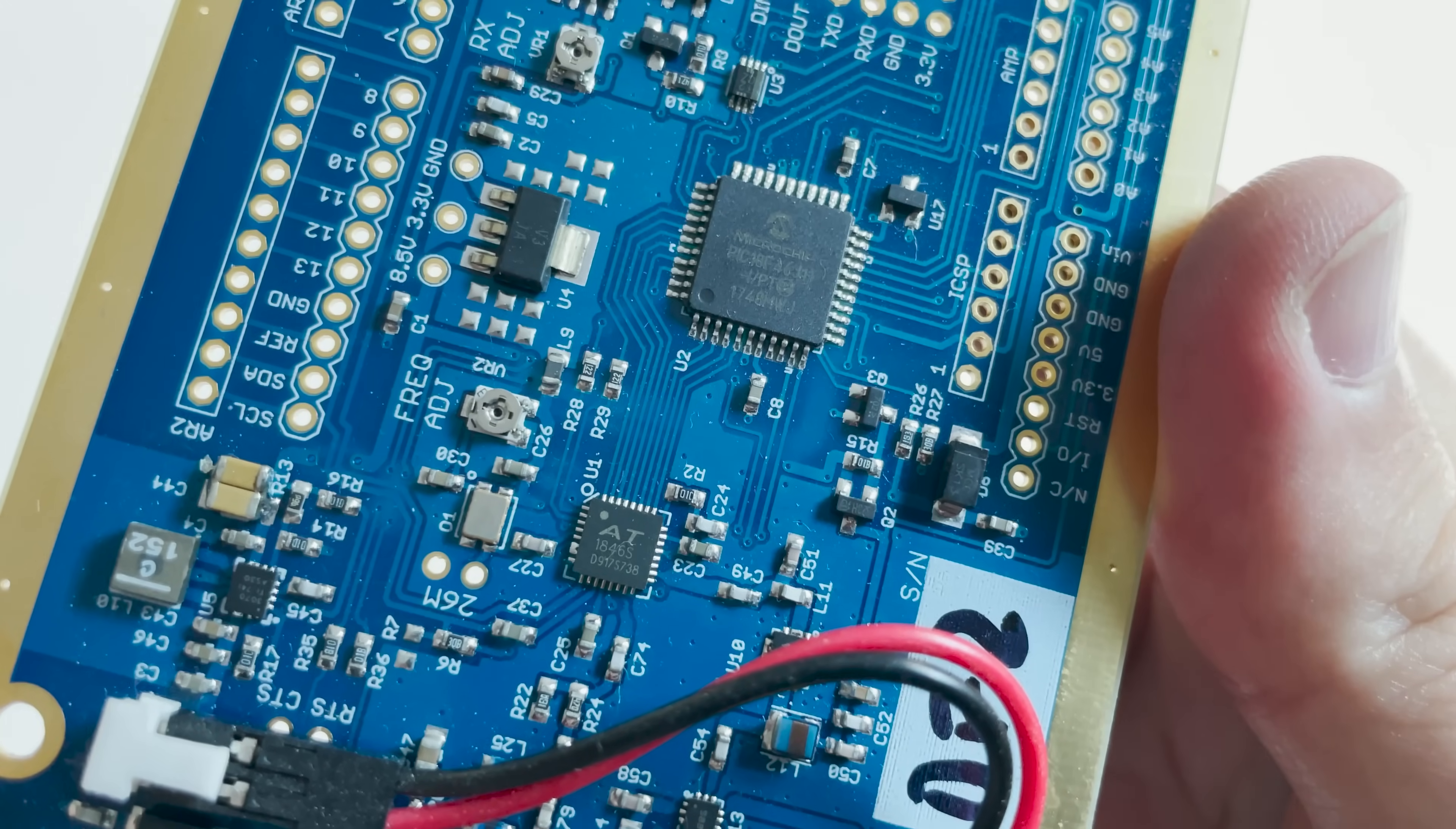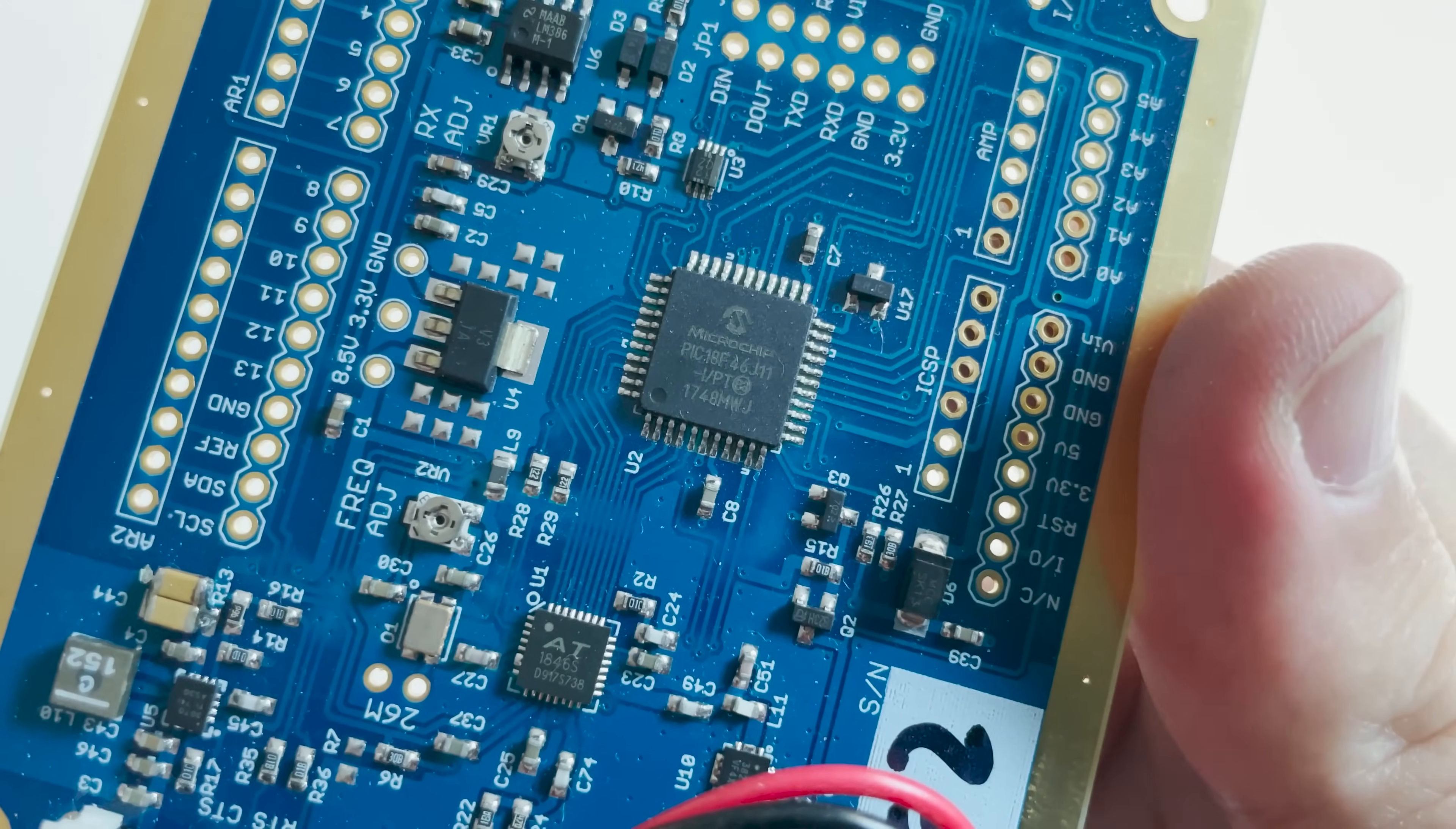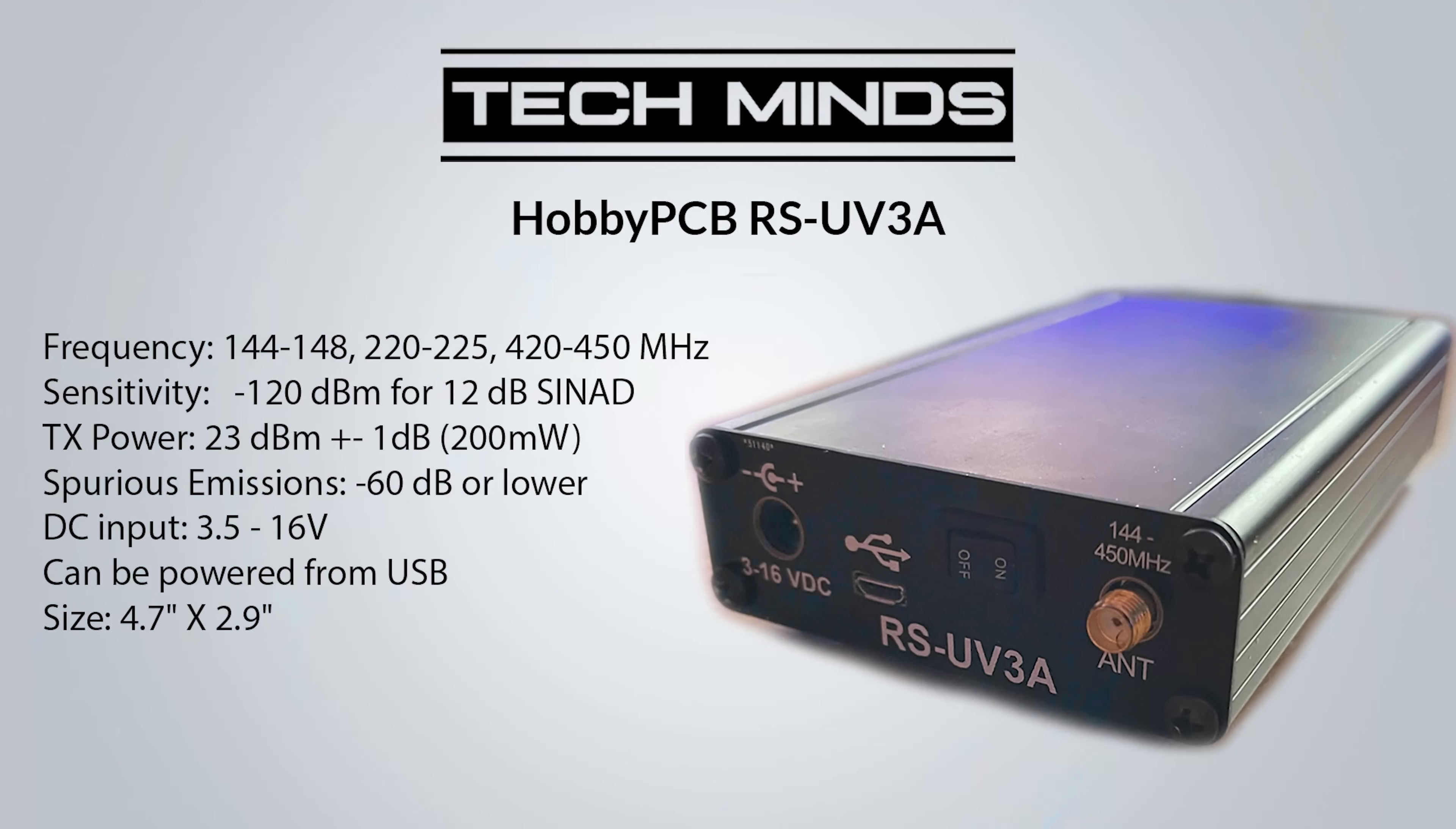First let's take a look at the technical specifications so you have an idea of what the RS-UV3A is actually capable of. First off, the RS-UV3A covers three ham bands: two meters which is 144 to 148 megahertz, the 1.25 band which is 220 to 225, and then the 70 centimeter band which is 420 to 450 megahertz.